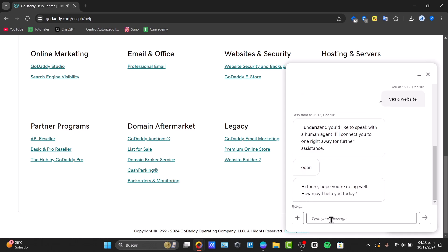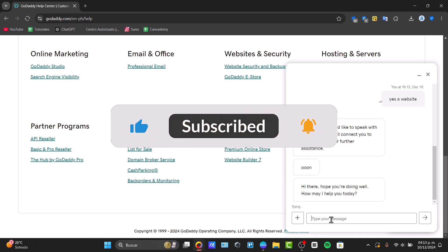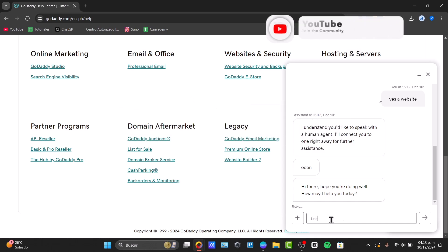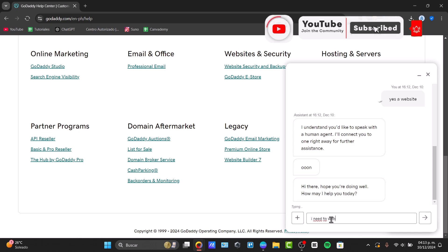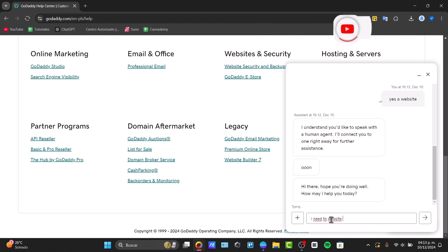There you have it — this is how you can make the deleting process of a website here in GoDaddy, using the live support chat just in case you can't find the delete option directly. Thank you so much for watching this video, don't forget to like, share, and subscribe to the channel, and hopefully we'll see you next time.